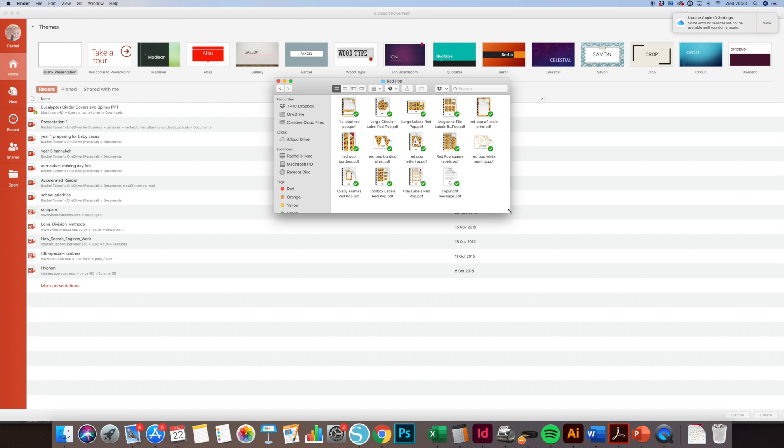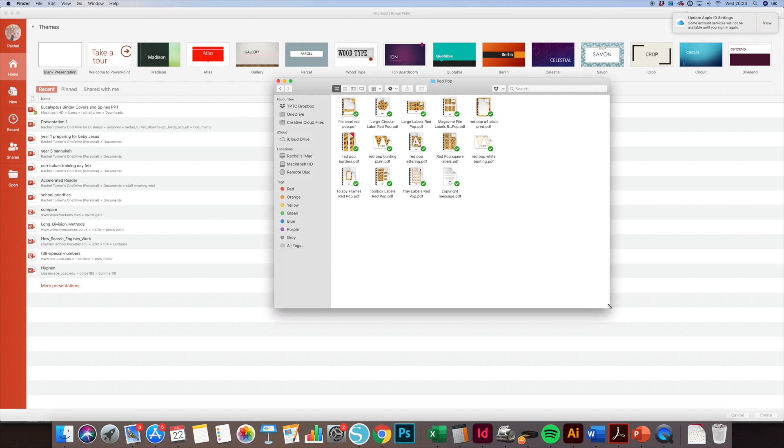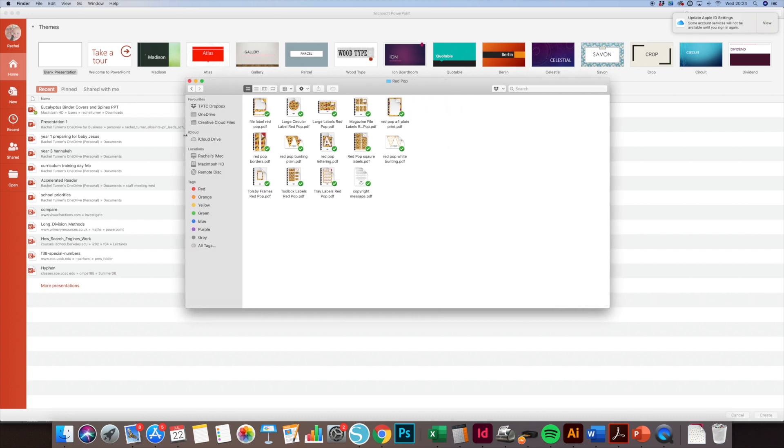When I open Redpop's file, you can see all the different files you get inside. If you double-click on it and it can't be opened, try moving that whole file to your own documents rather than your downloads folder and it should work from there. Let's have a look at the file labels.